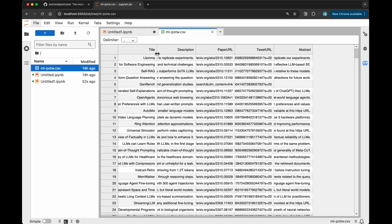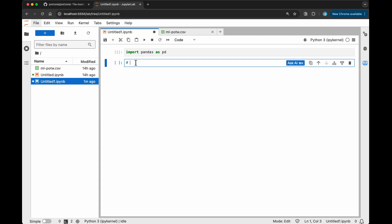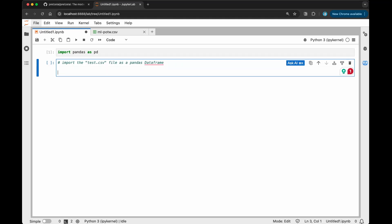This is the table I have. We have the title of the paper, description of the paper, like a short description, paper URL as well, Twitter URL, and then the abstract here. The first thing I want to do is import that CSV file. You can be very descriptive with the command here. What this will do is try to suggest to you the code to achieve this.